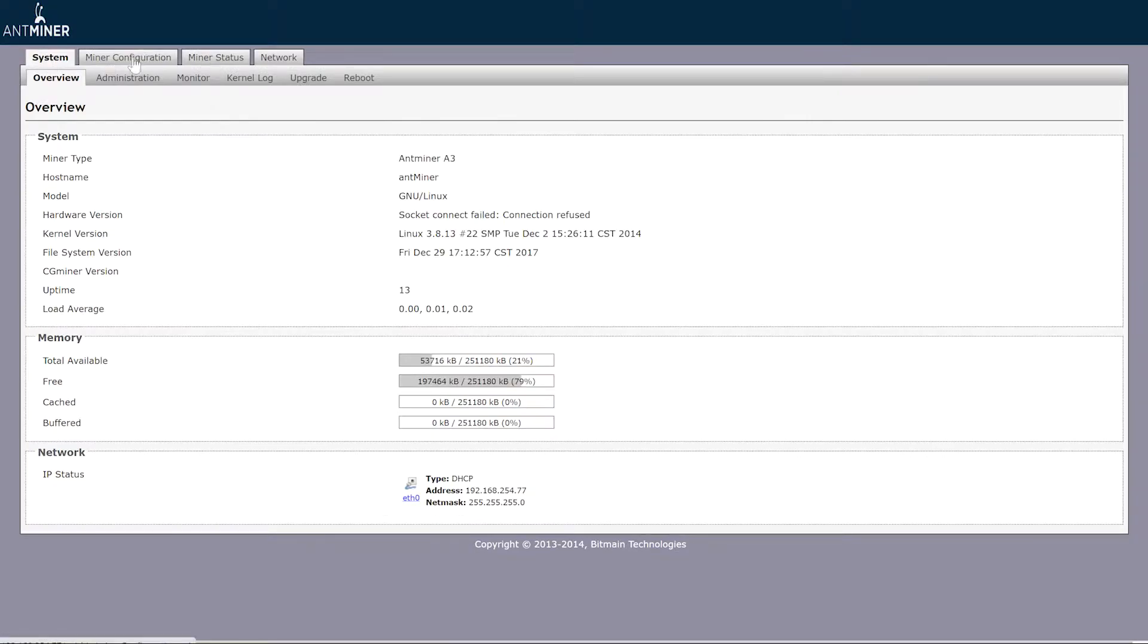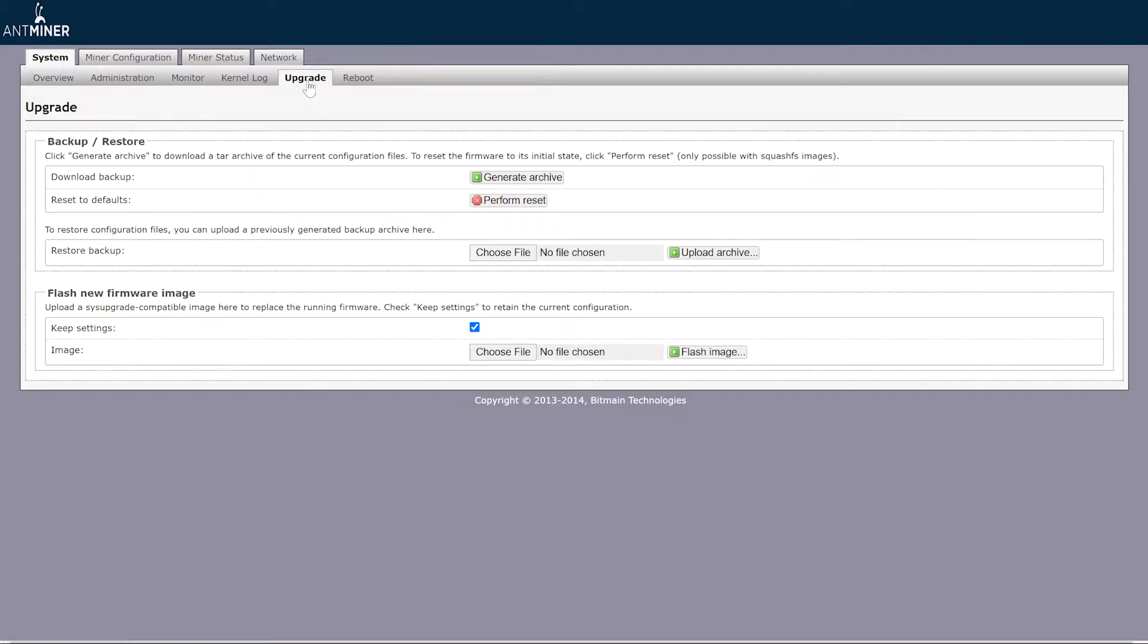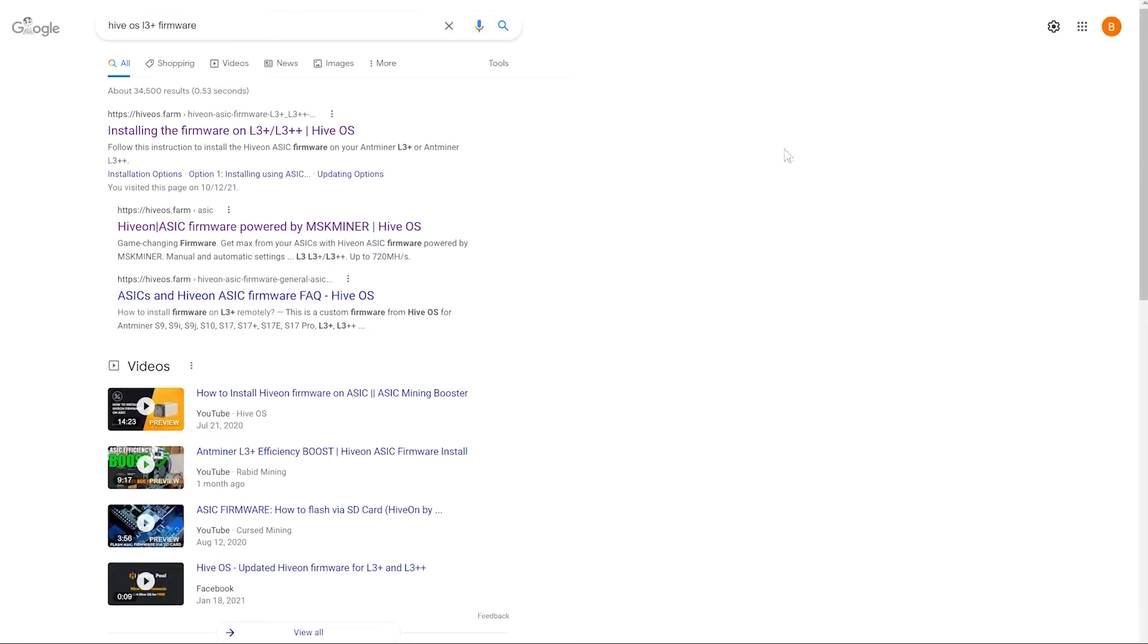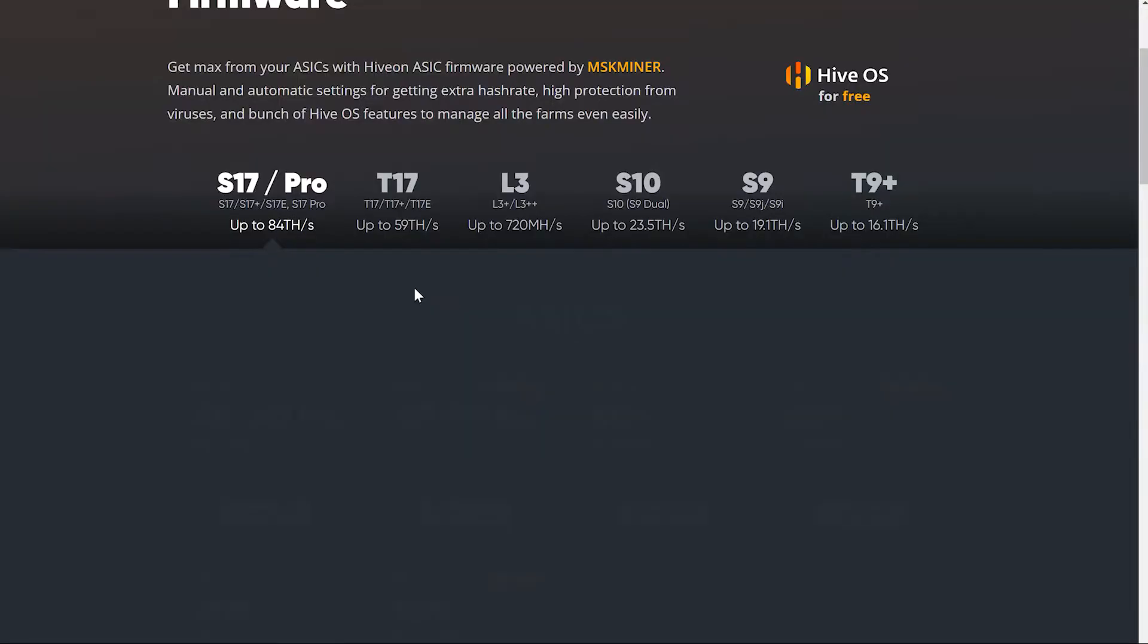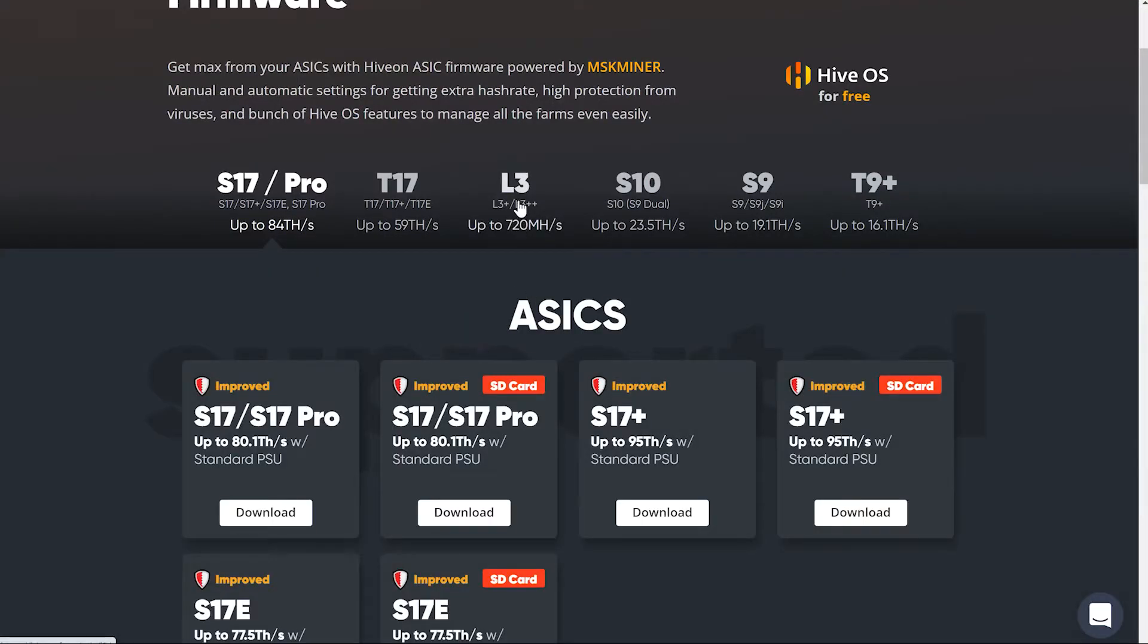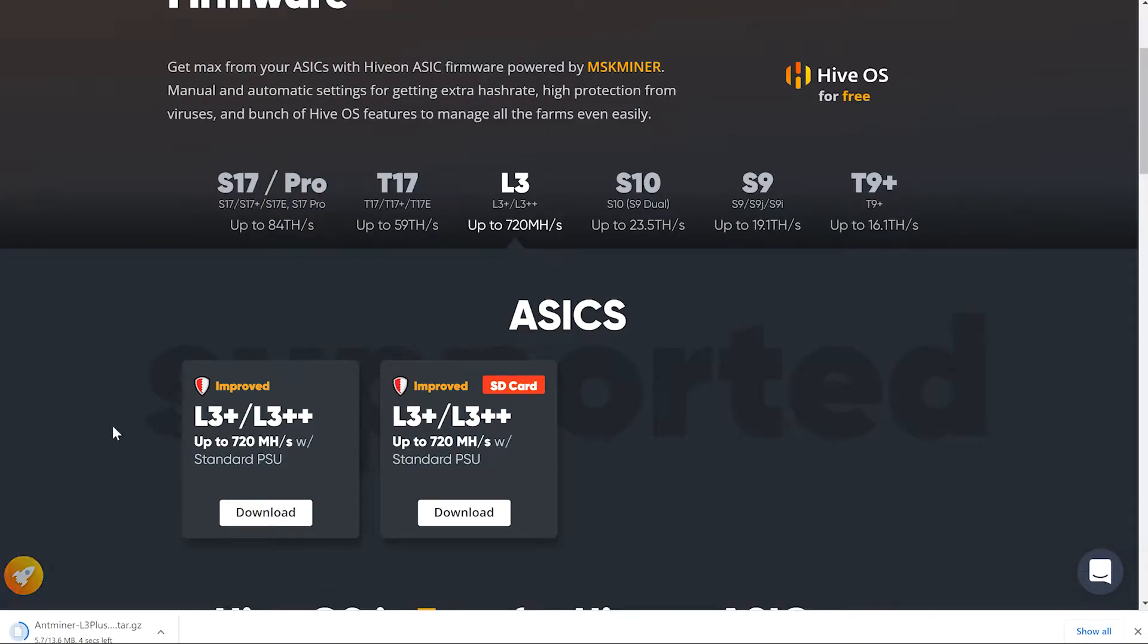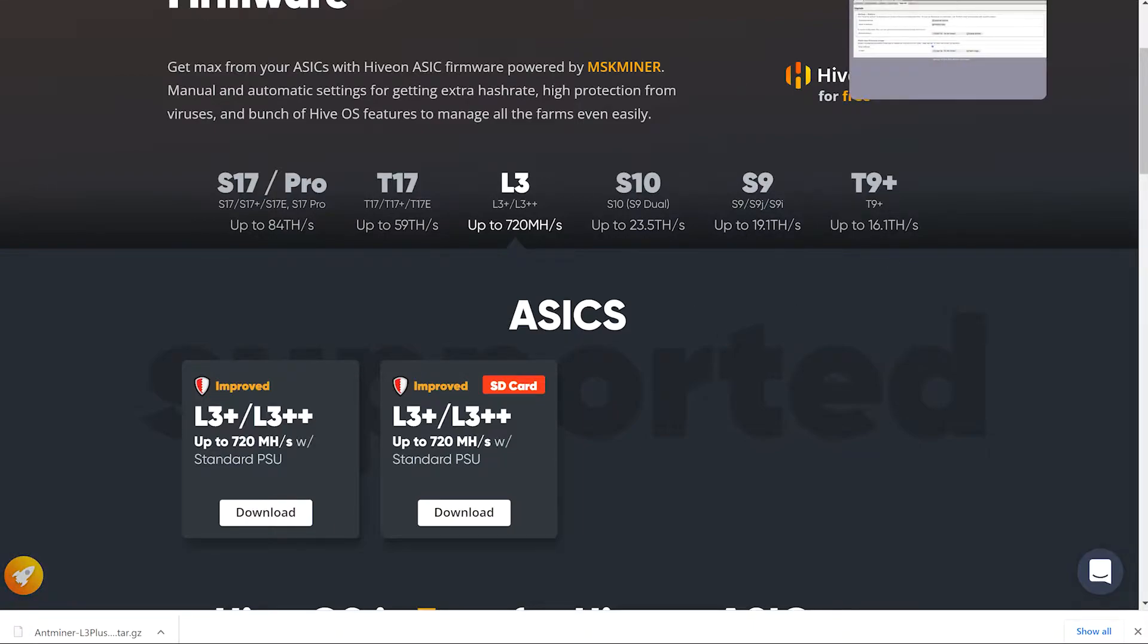All right. So now that that's done, we should be able to go over here to upgrade. All right, so this is where we're going to do it, but first we need to download our file. So go over to Google, type in Hive OS L3 Plus firmware. This second one down here, L3 Plus. And we are going to be doing it without the SD card, so we're going to pick this one. We're going to click download, select that download. Take a couple seconds. If you guys don't already have an account with Hive OS, make your account first, get that all set up.